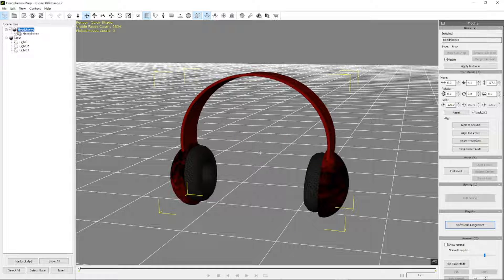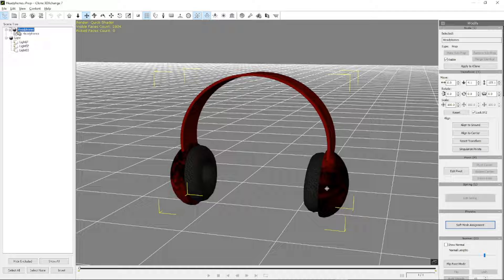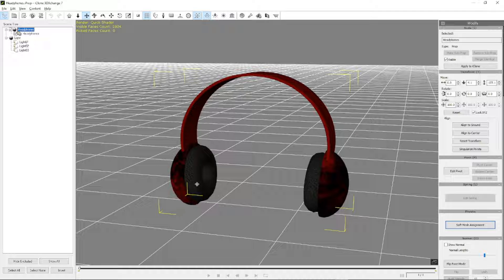So now I'm going to bring it into Blender and see if the whole asset has been recovered, or if the issue is still there that only part of the mesh gets exported.